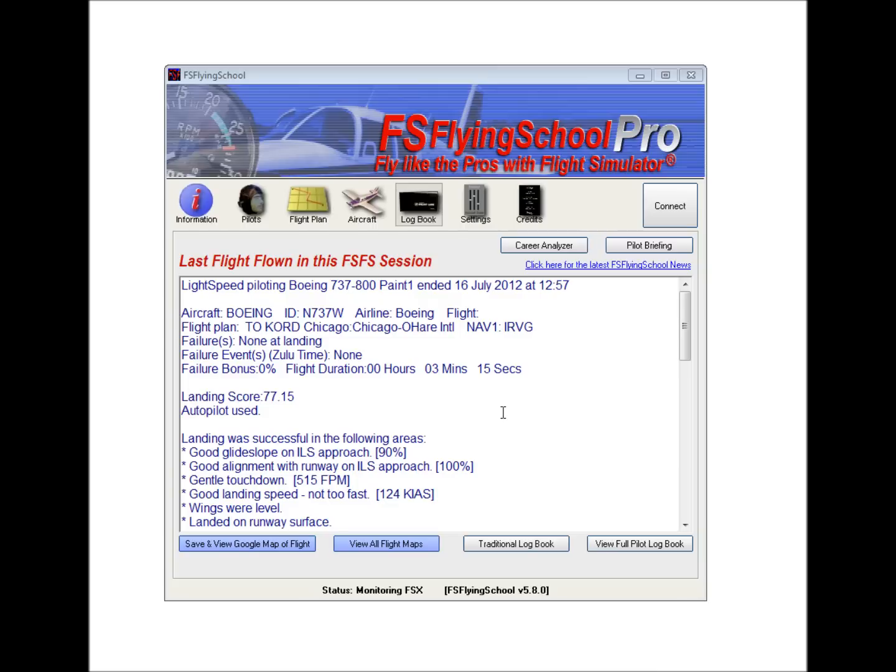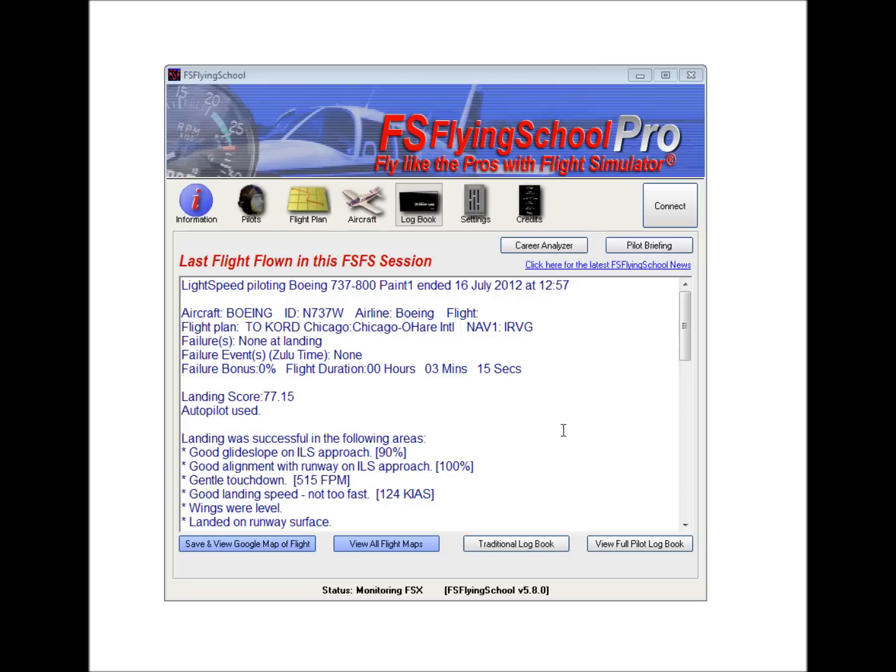As we can see, a flight has been flown since this particular session of FS Flying School was started, and so now at this screen, we can see various information. We can see the name of the pilot, the pilot profile that was used to fly this particular flight. We can see the aircraft involved and some dates and so forth.